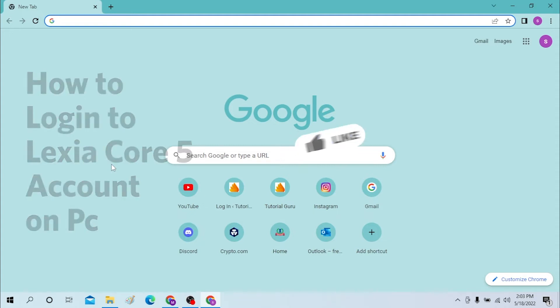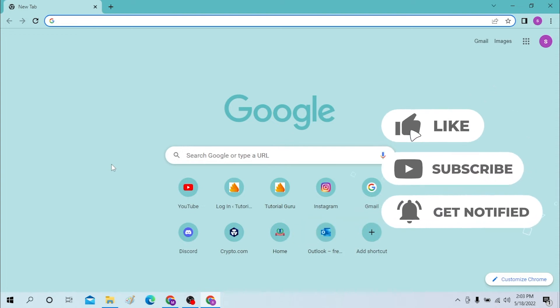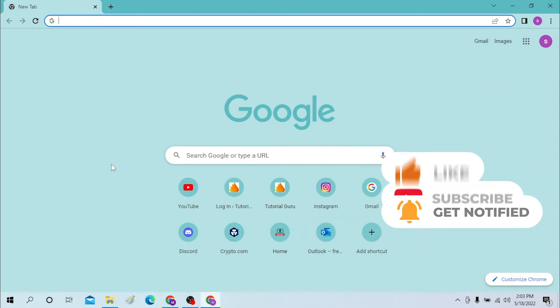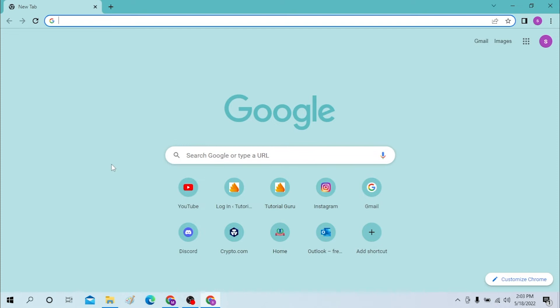Let's jump right into the video. But before that, don't forget to like, subscribe, and hit that bell icon for more videos. Okay, on your computer, first open up your preferred browser.